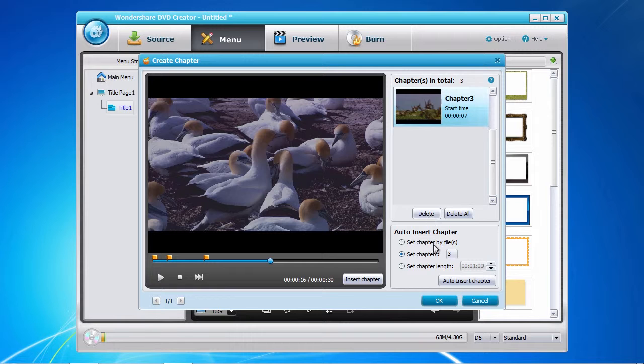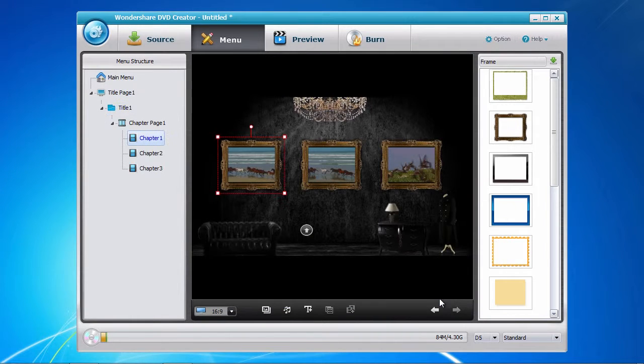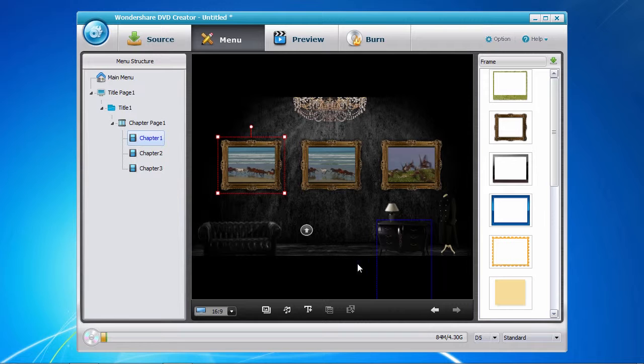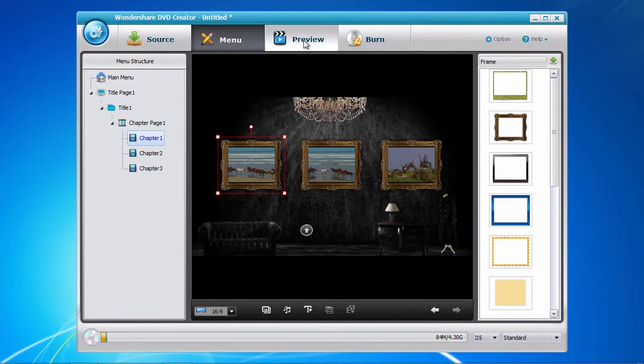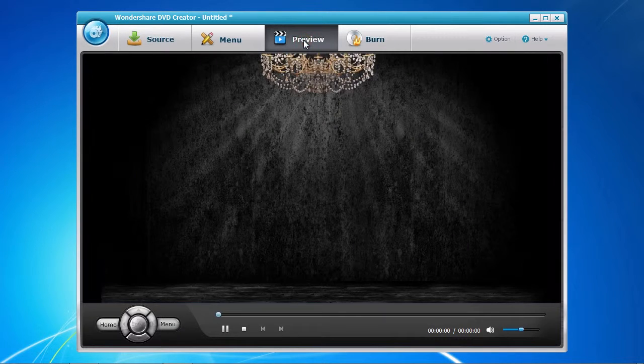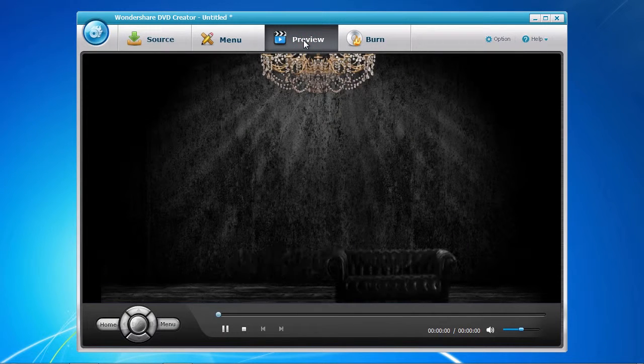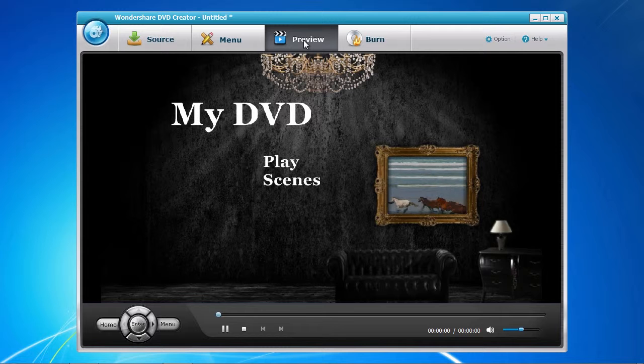We're now getting very close to the end. Click the preview tab so that you can get a real-time view of what your DVD masterpiece will look like before burning onto DVD.